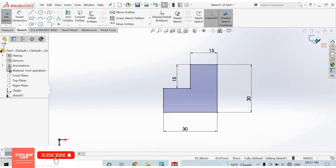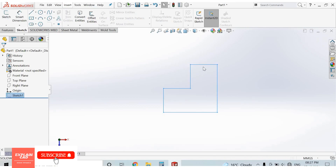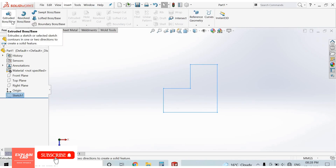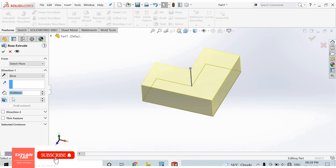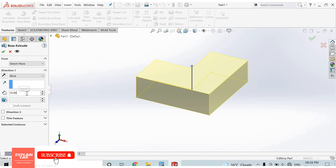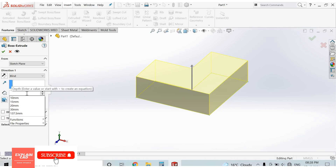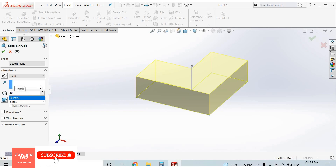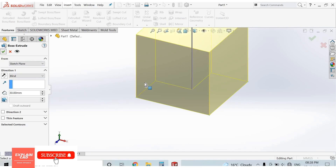To create a 3D model, go to Features and select the Extrude Boss/Base command. From here we can select units and dimensions on the right side. I set it to 30 mm and press OK.